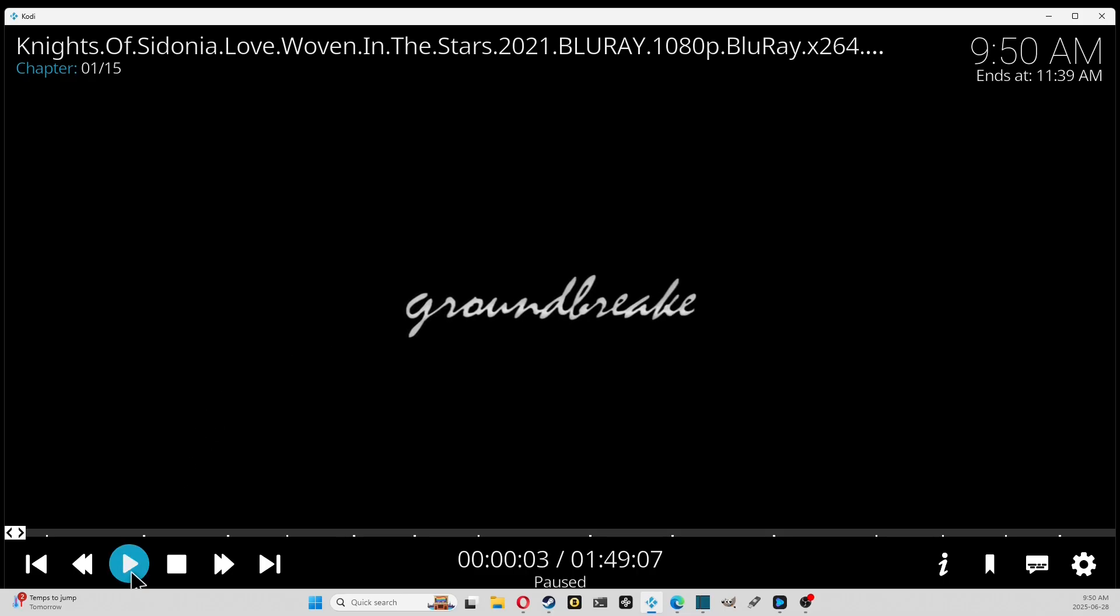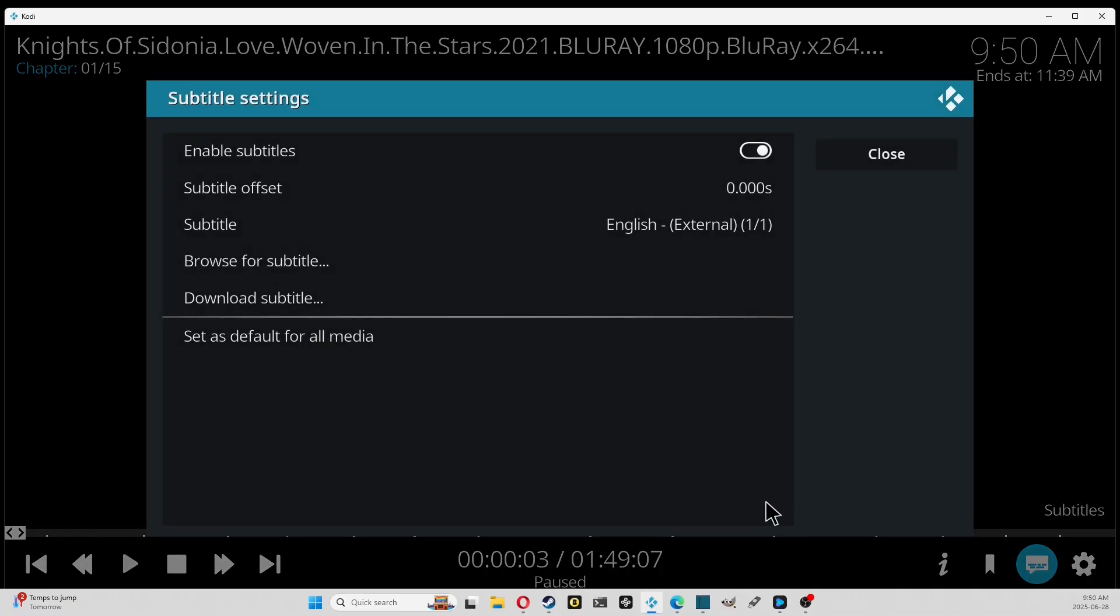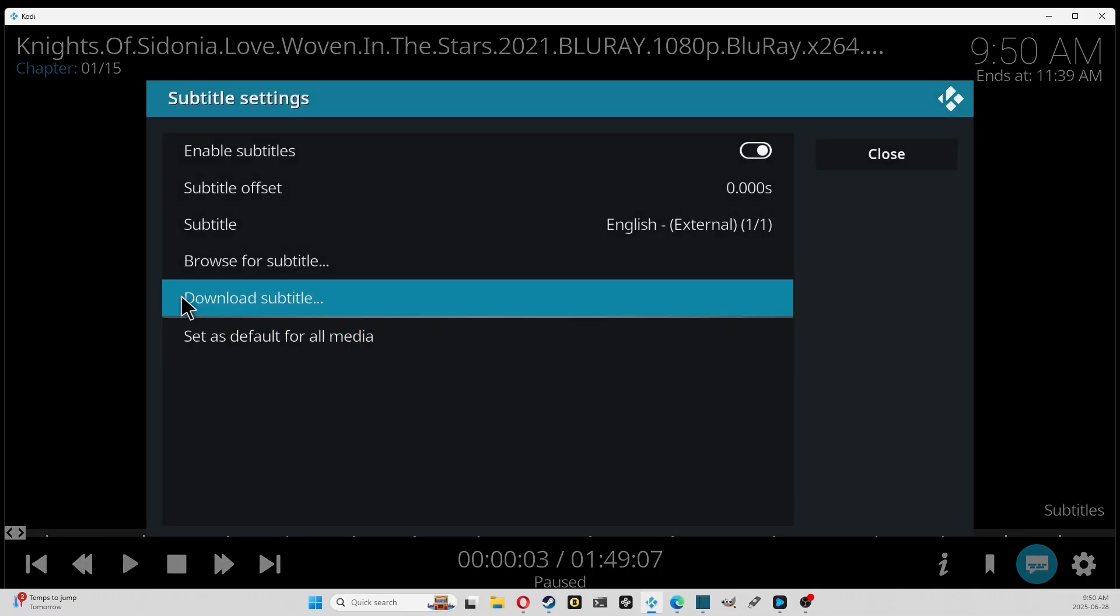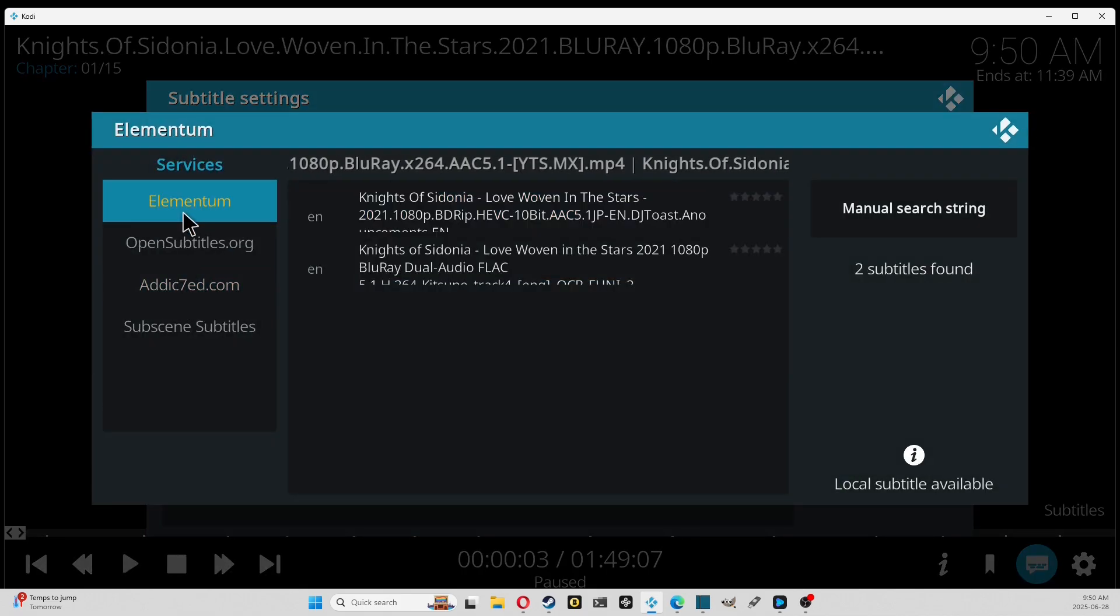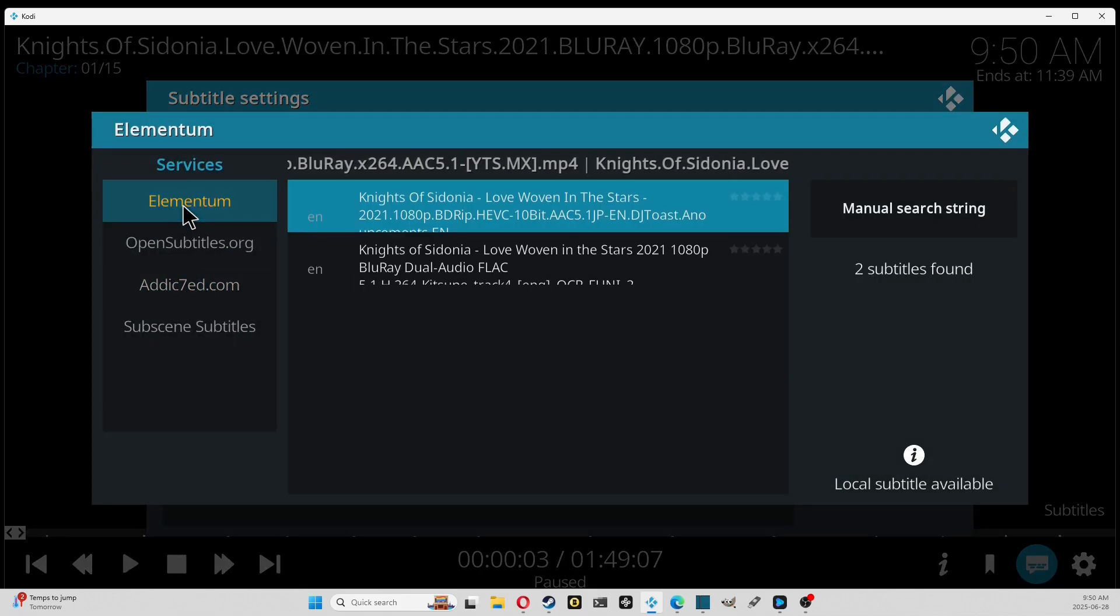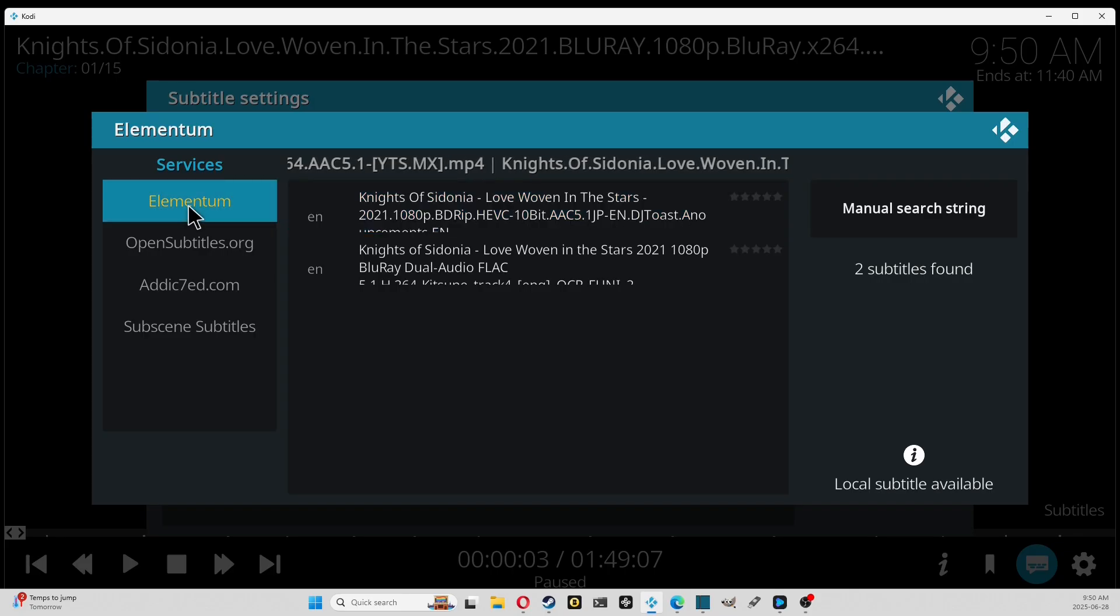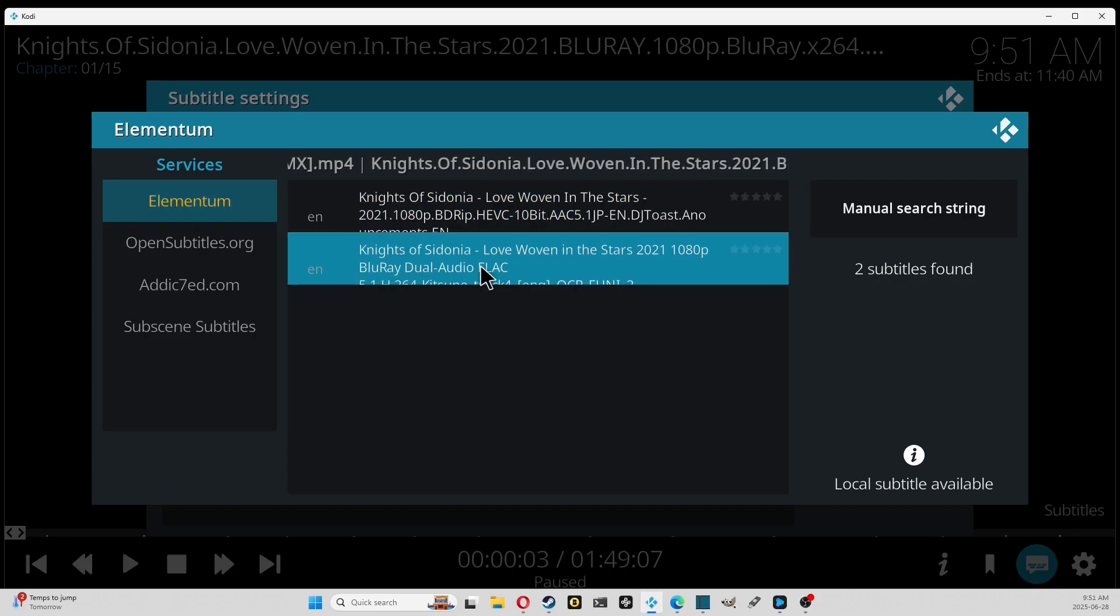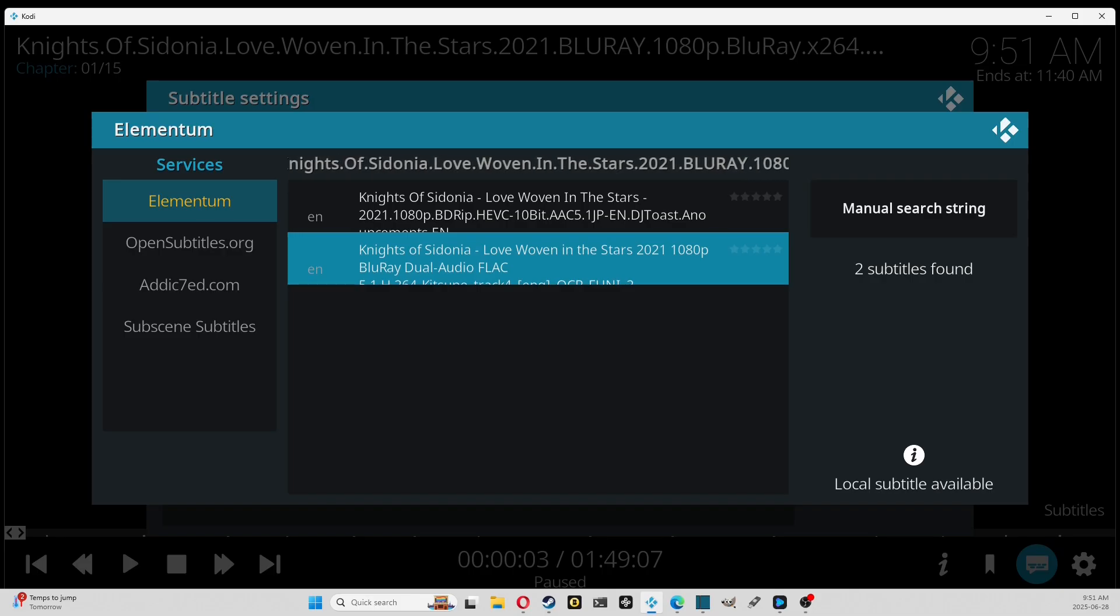Once it's paused you will go down to the subtitle icon and you will go download subtitle. You will click Elementum, and I know from experience that the one that works is blu-ray dual audio FLAC, so let's click that.